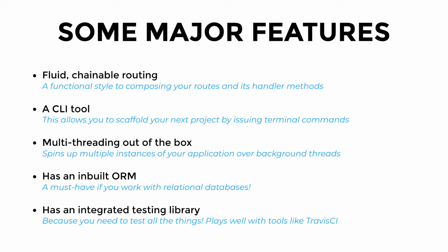It has an inbuilt object relational mapper, which is pretty useful when working with SQL databases, and it supports database migration. It has an integrated testing library and plays well with tools like Travis CI.